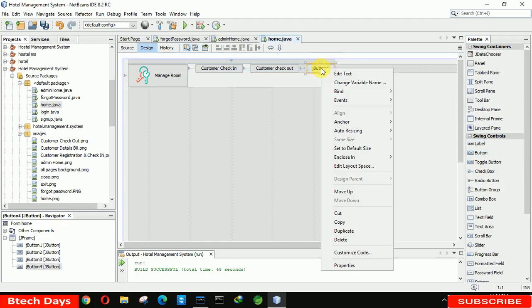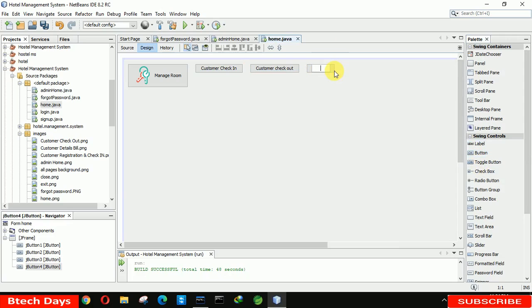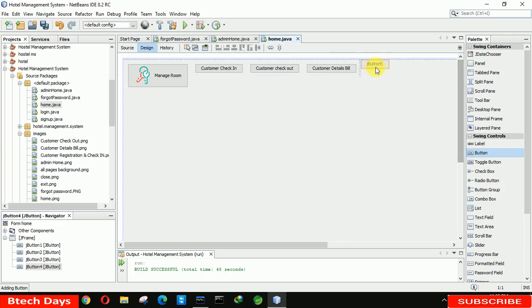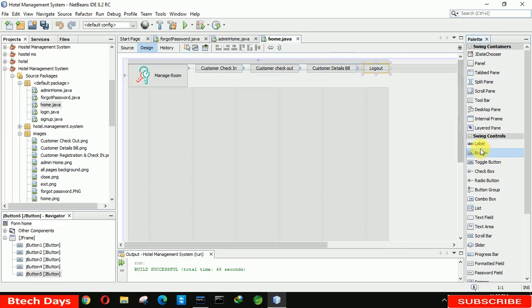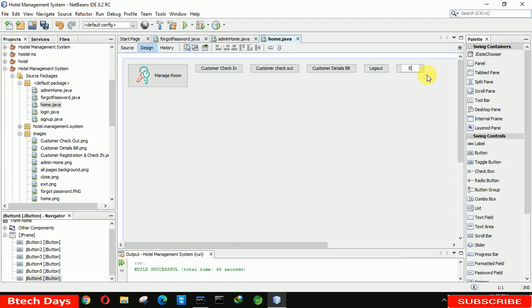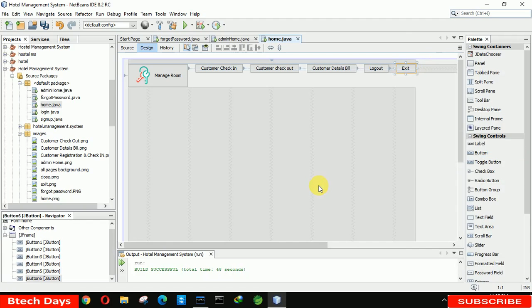After that we have another button for 'Customer Details Bill'. And after that we have the second-to-last button which is for logout. The last button is for exiting the application, so I am writing here 'Exit'. After that we have to save this.